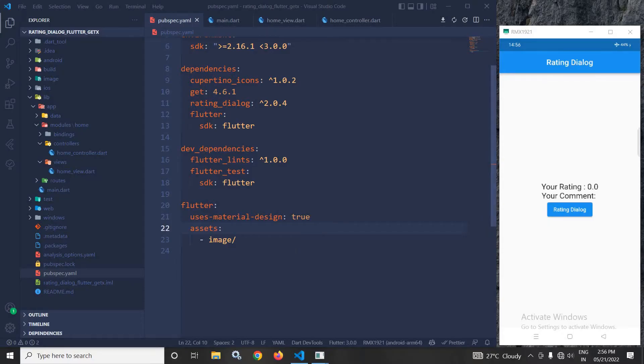Hi, my name is Amar. In this video, I will discuss rating dialog in Flutter using GetX.